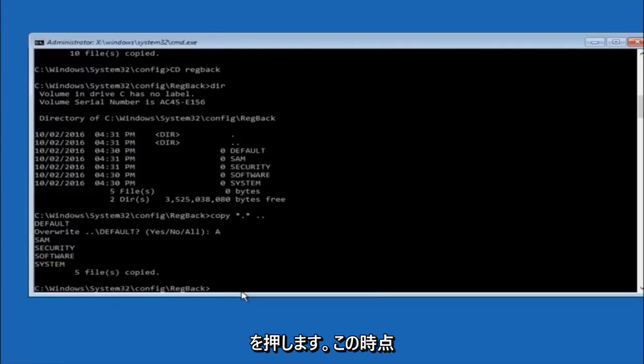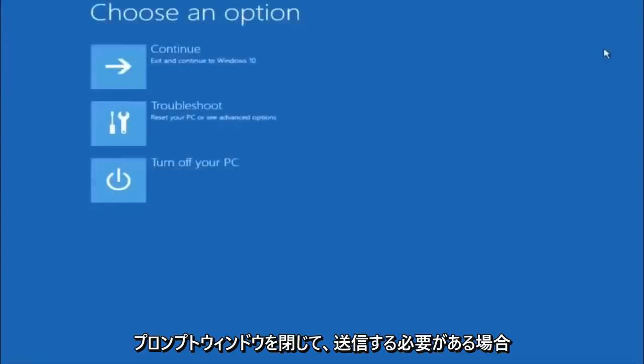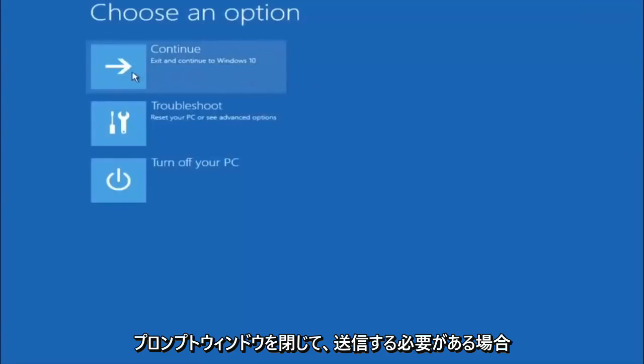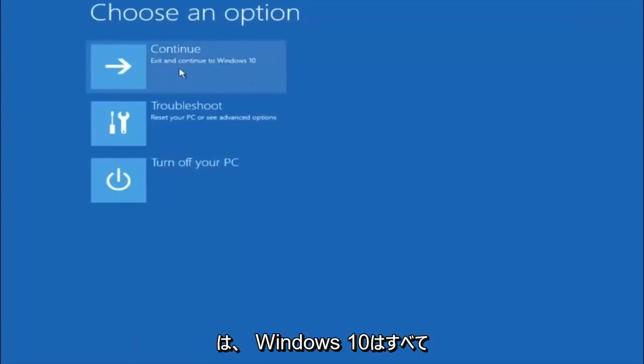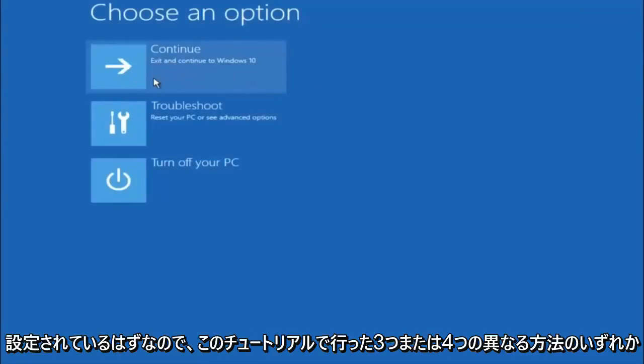At this point you should be good to go. You can close out of the command prompt window, and if you exit and continue to Windows 10, you should be all set.